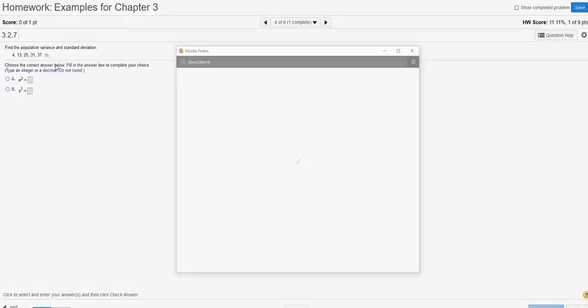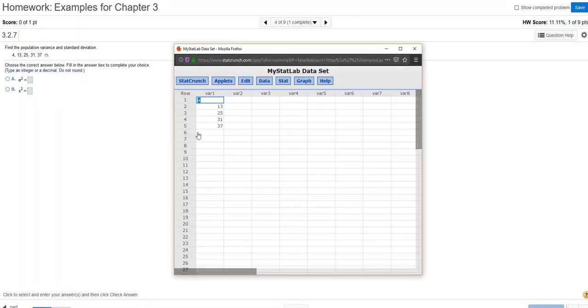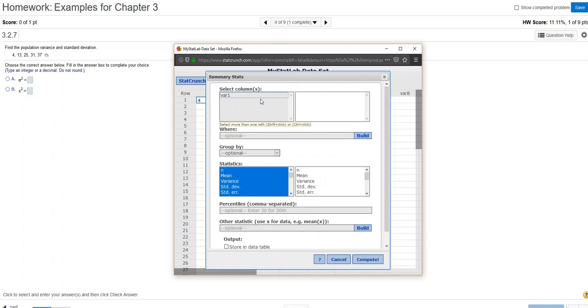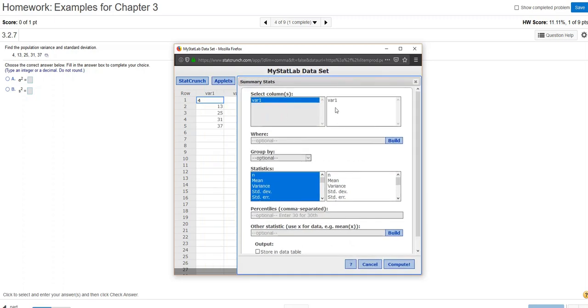When I open this in StatCrunch, similar thing happens as before, and then it pops that data right into the first column. I'm going to go through the same steps. I'm going to click on the Stat tab, and then Summary Statistics, choose the column, and choose, there's that very one column.